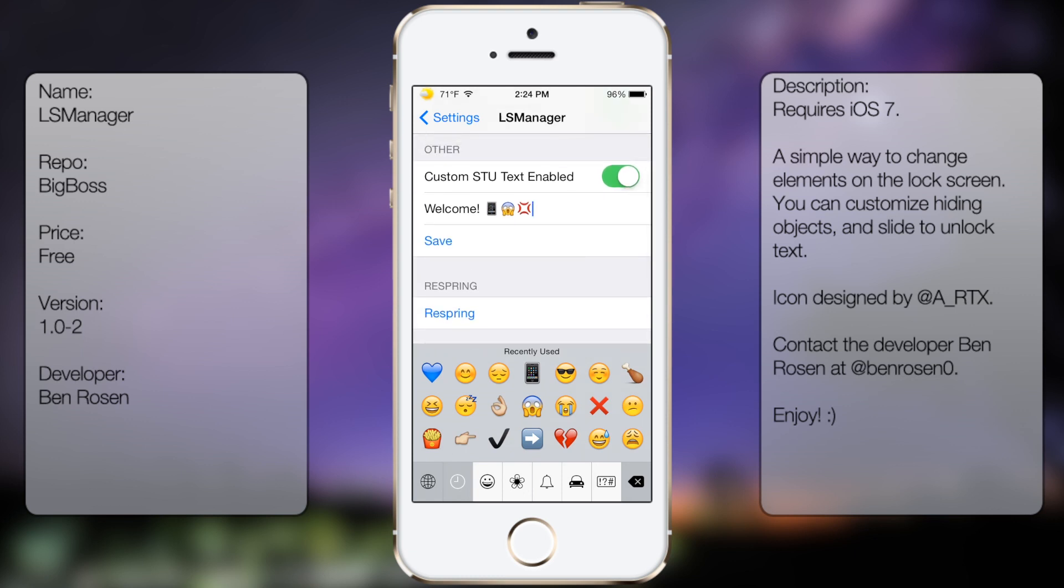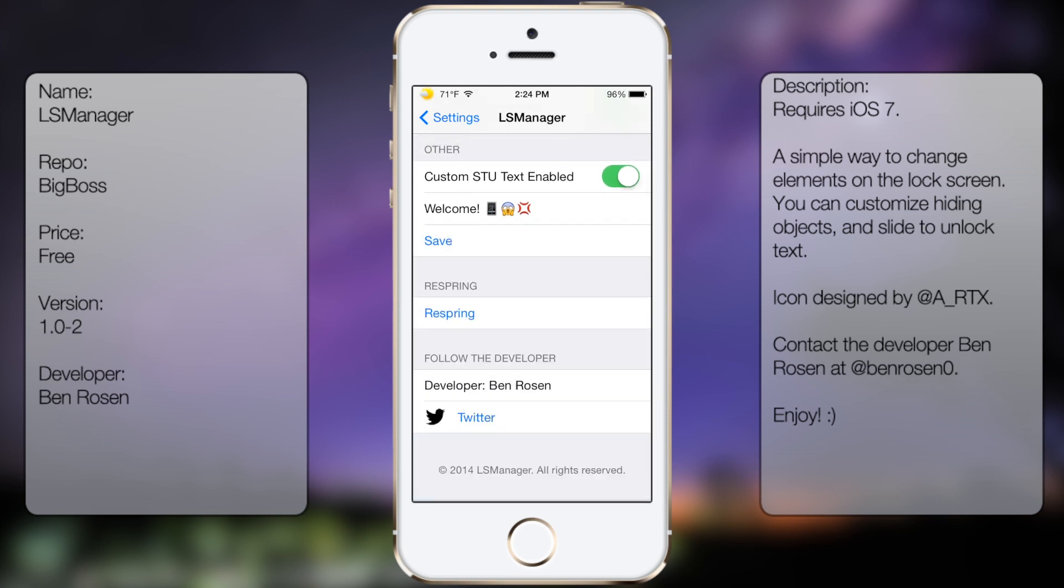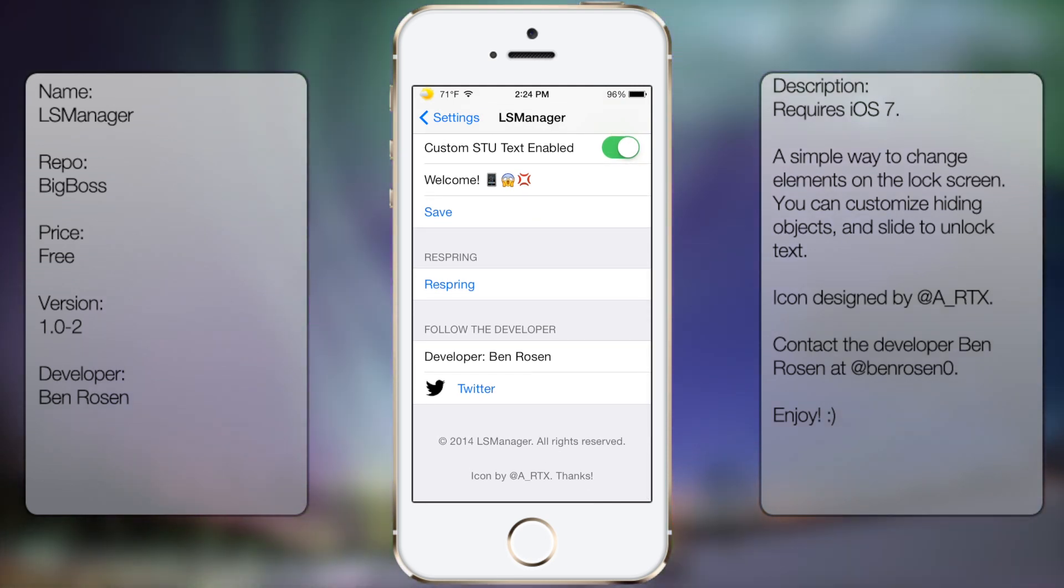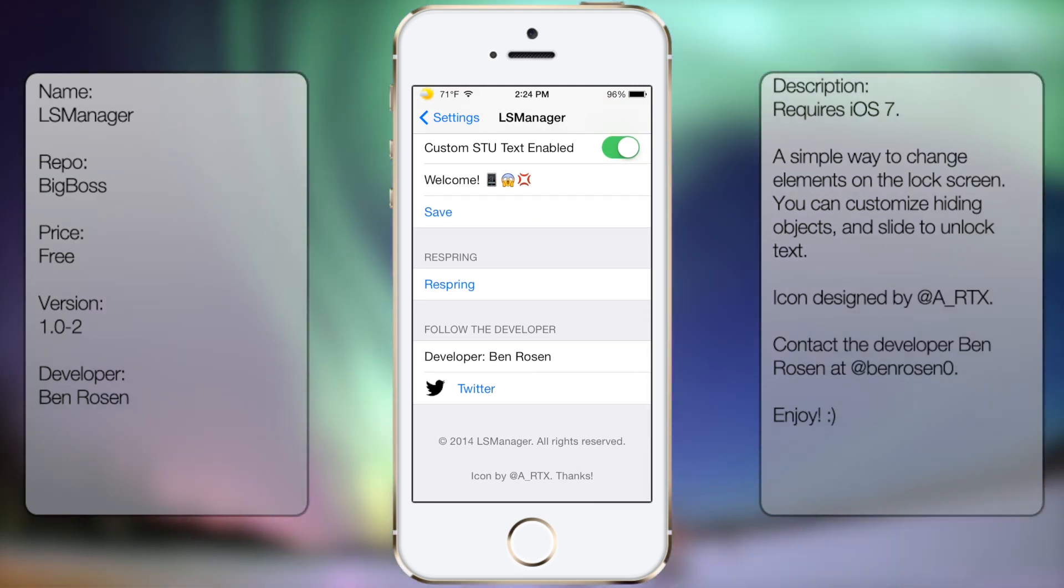Once you have that done, you can just tap on Save and then tap on Respring. And at the very bottom here, you get the developer information.